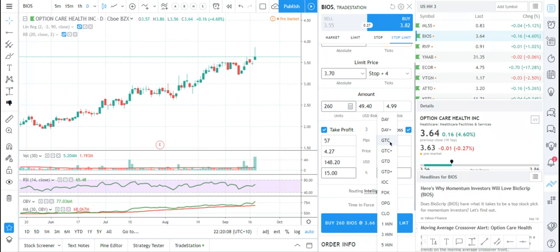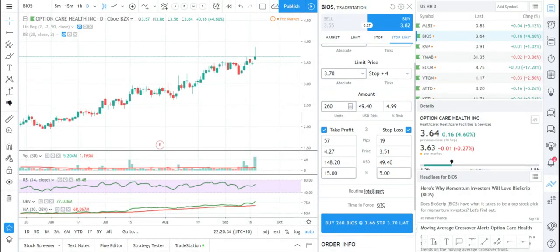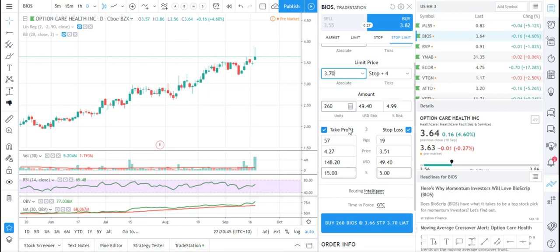GTC basically means 'good till close' - it leaves the order running permanently. I might change it to 'good to close'. So in theory I'm going to buy this stock if it goes up to $3.66, I won't pay more than $3.70, and if it gaps up past that I don't get to buy it. My stop loss is set at 5% downside and take profit at 15% upside - normally I wouldn't bother with take profit but I just want to try it.